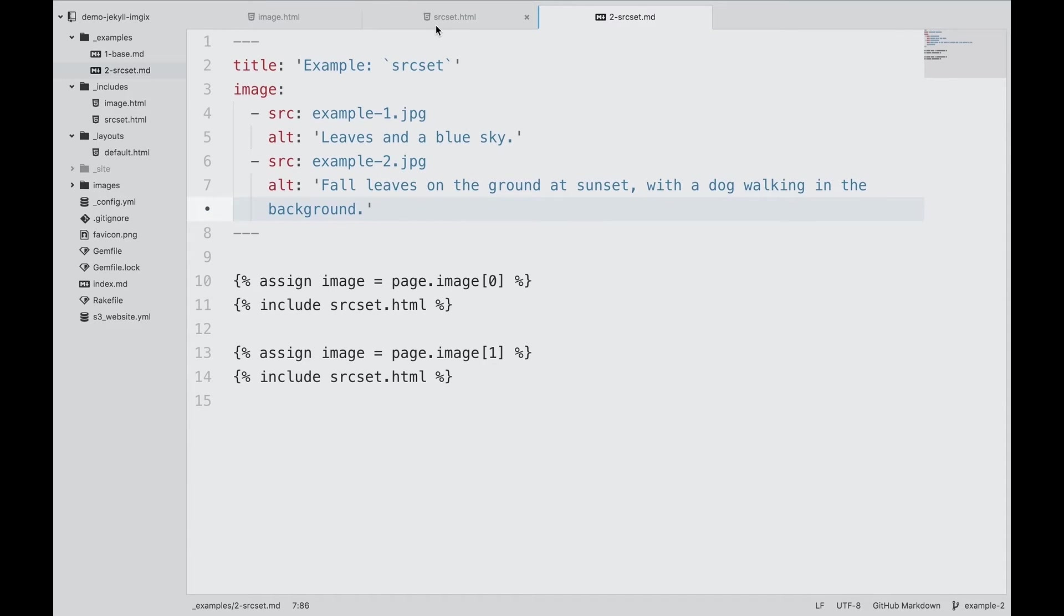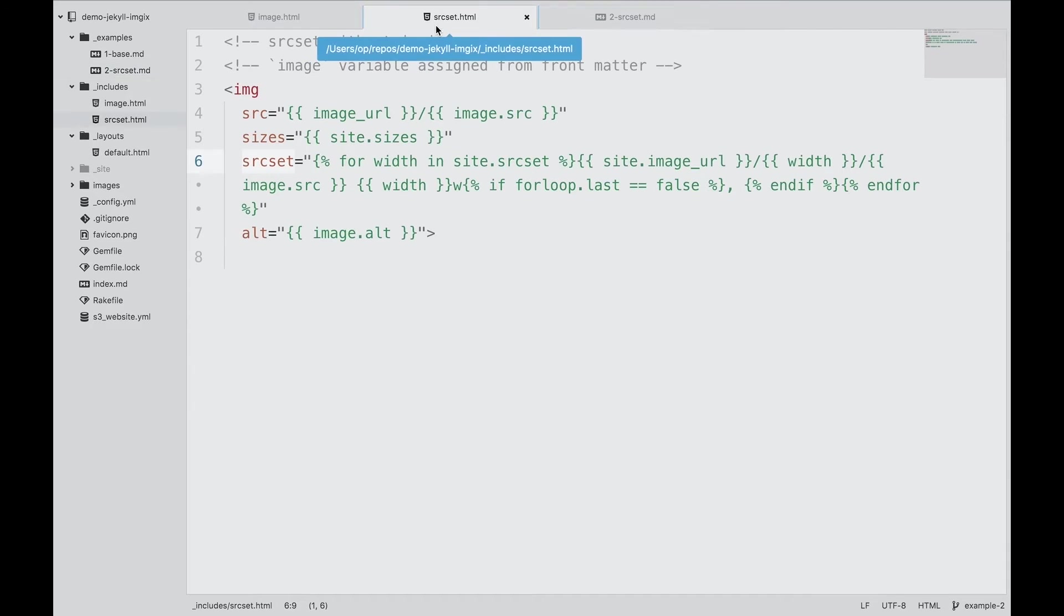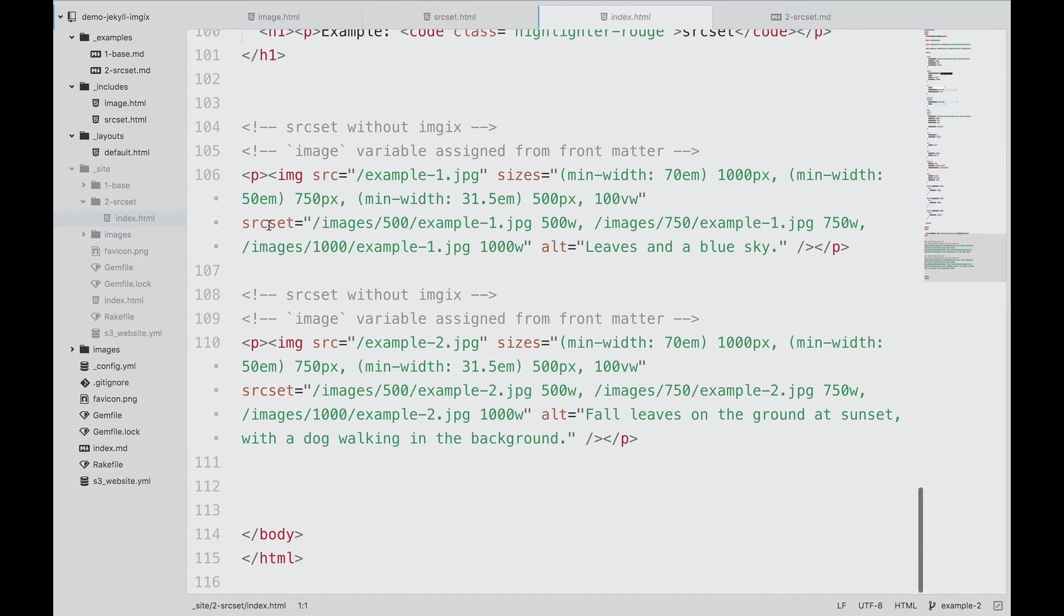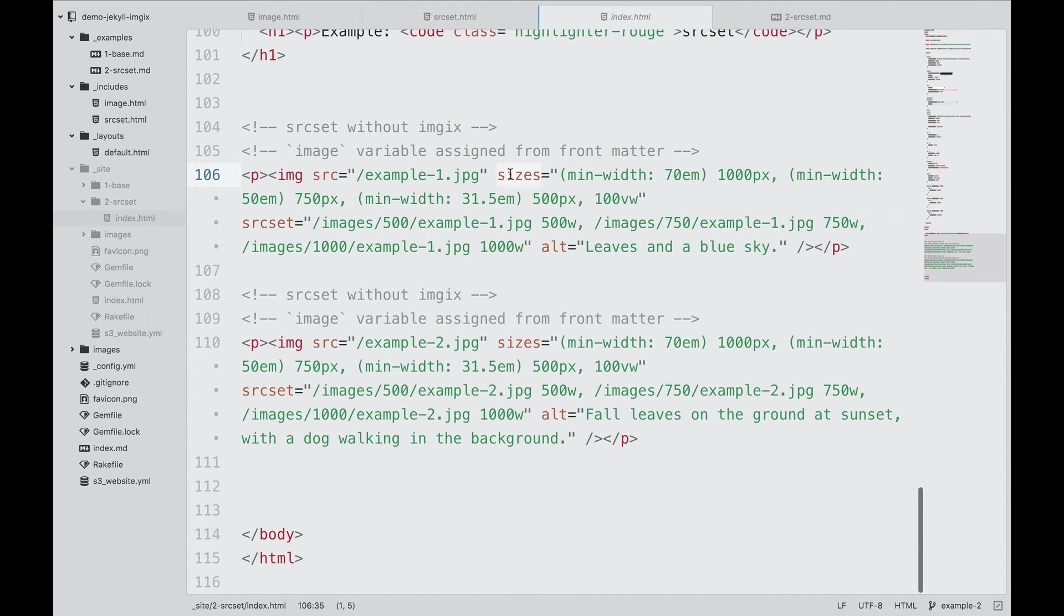SourceSet and sizes are attributes of the image element that combine to give a browser a hint about what it needs to download. SourceSet provides an array of image sources. The sizes attribute resembles CSS media queries, giving information about image dimensions at various responsive breakpoints without having to download an image first.